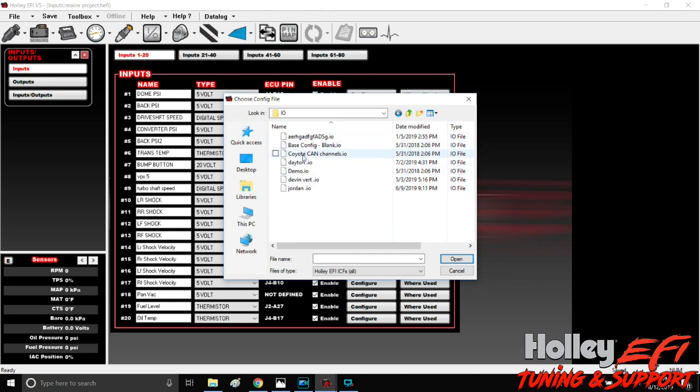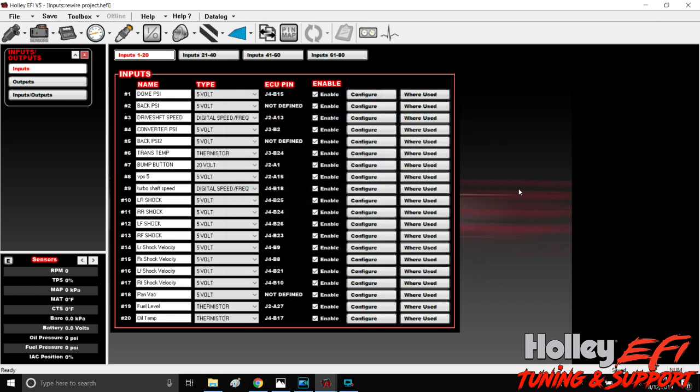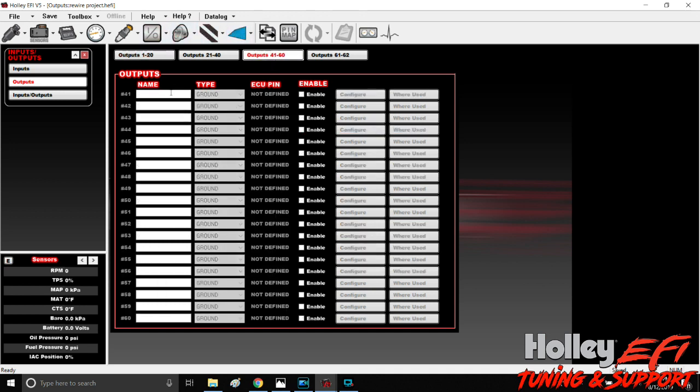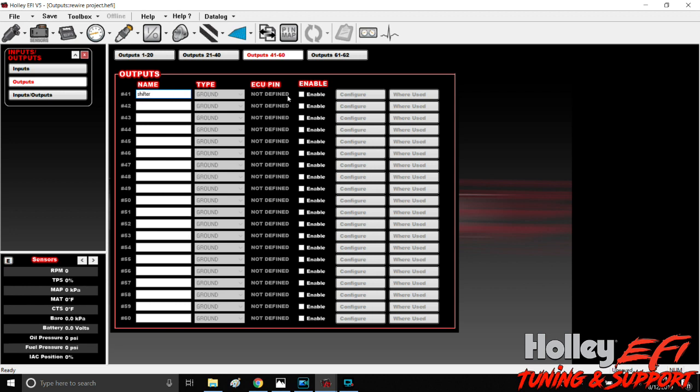Then click IO and click whichever one you want. If you don't have all these in here, you'll have base config. All right, go to outputs here and you'll create one. Let's just create a new one here. We'll call it shifter, we're going to enable it.